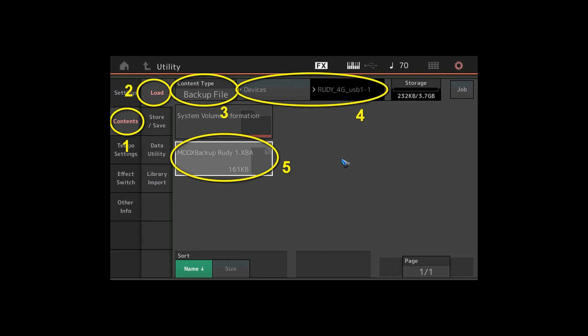Well it's nice that Yamaha keeps updating the software and keeps adding new features. This latest version has a couple of interesting new features and also new sounds, so that's really nice that they keep doing that. This was it for the firmware update. Maybe see you back in a future video.